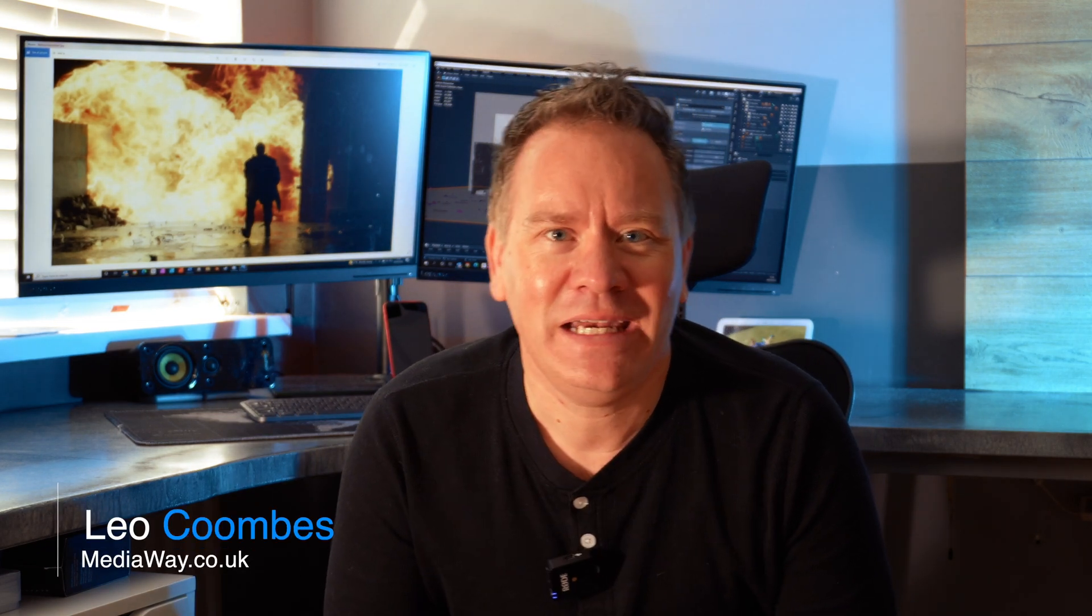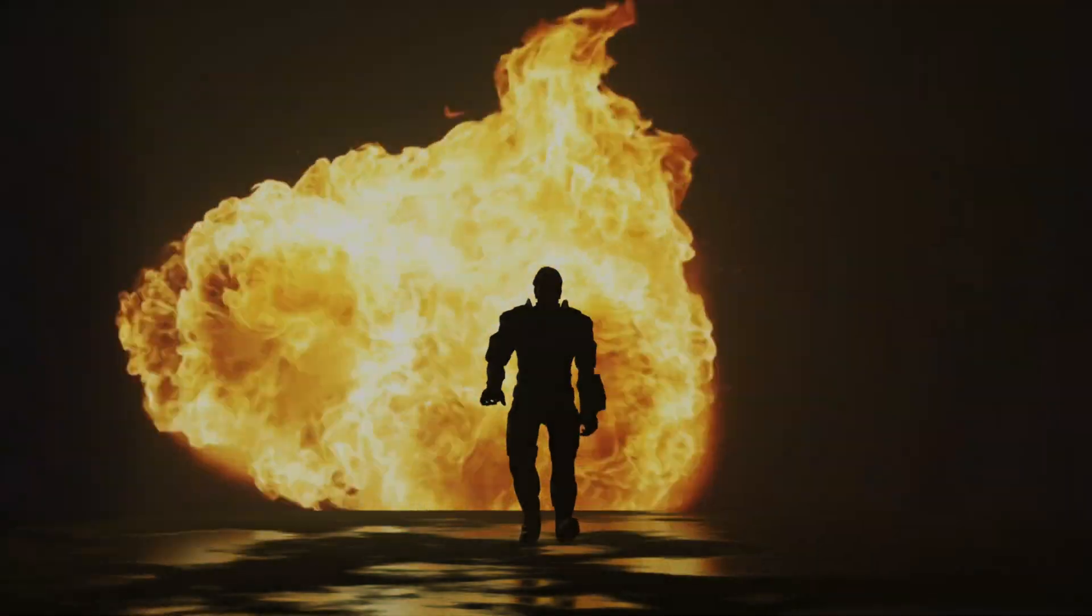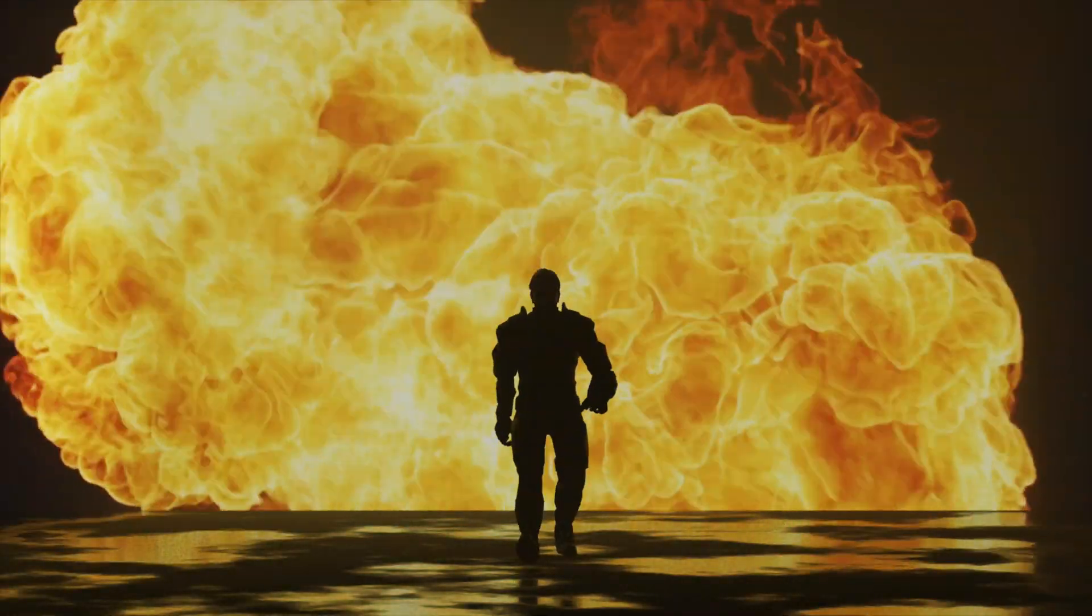Hi guys and welcome to another Blender tutorial. I'm Leo from Mediaway and today I'm going to show you how to put together this cinematic superhero animation. I'll teach you how to use the non-linear animation feature to retime and extend animation, how to use video clips as scene lighting plus a load more pro tips. And if you hang on to the end I'll show you how I added to the scene to create something even more awesome. Let's get started.